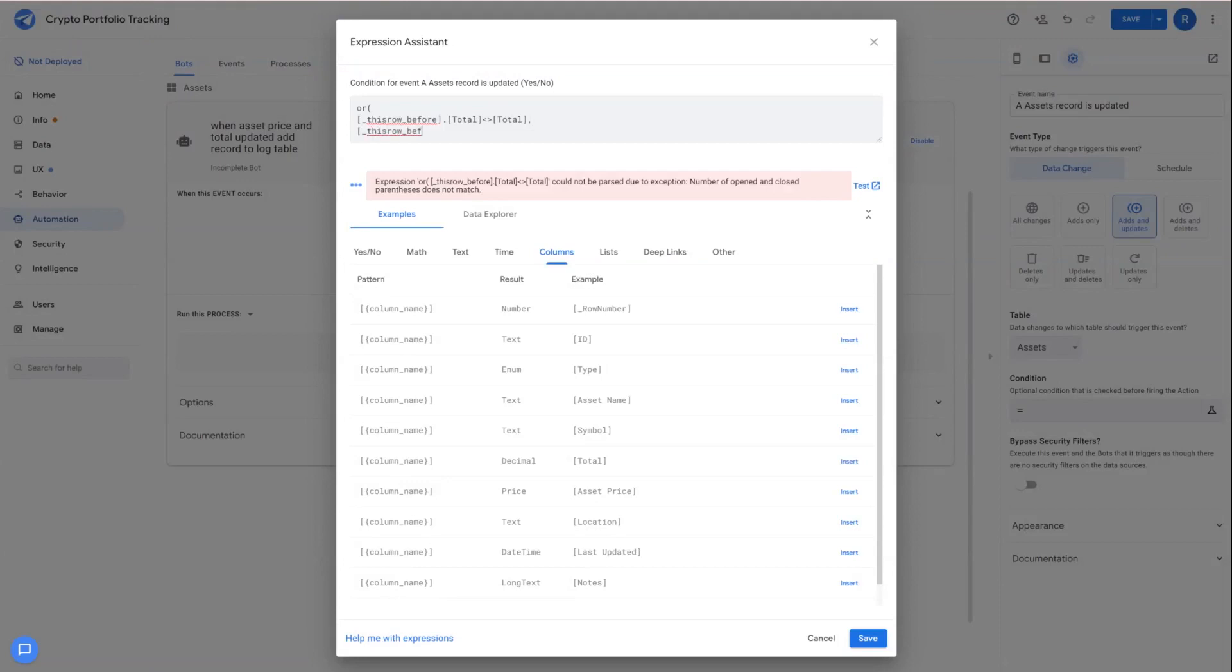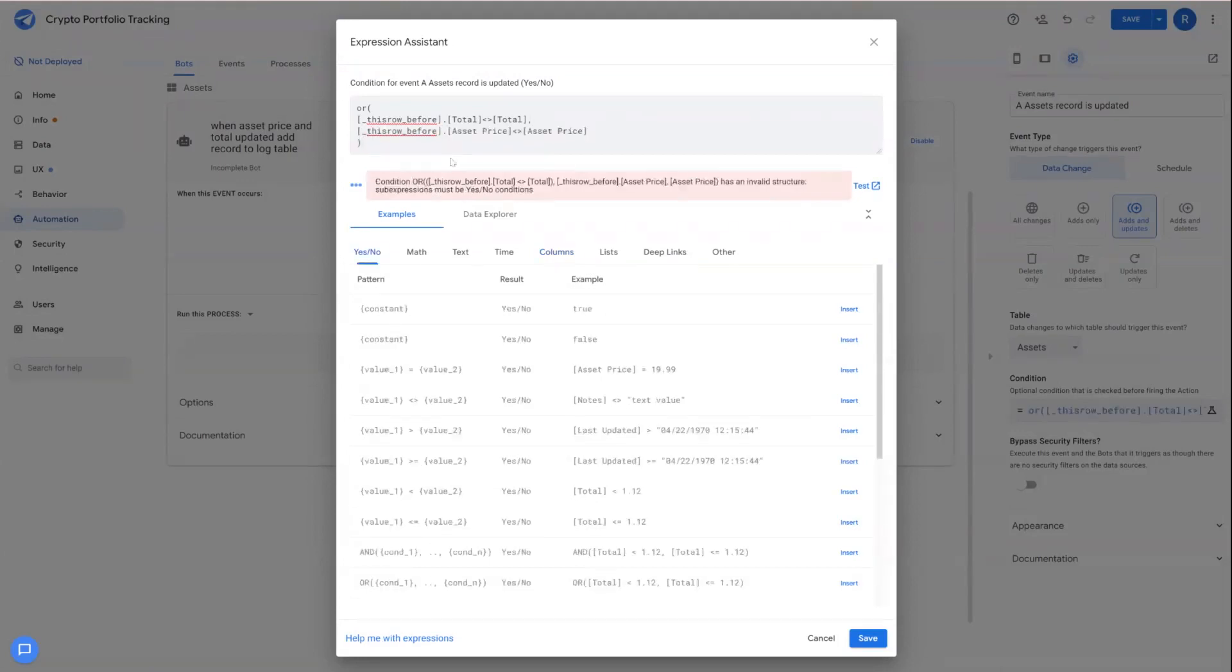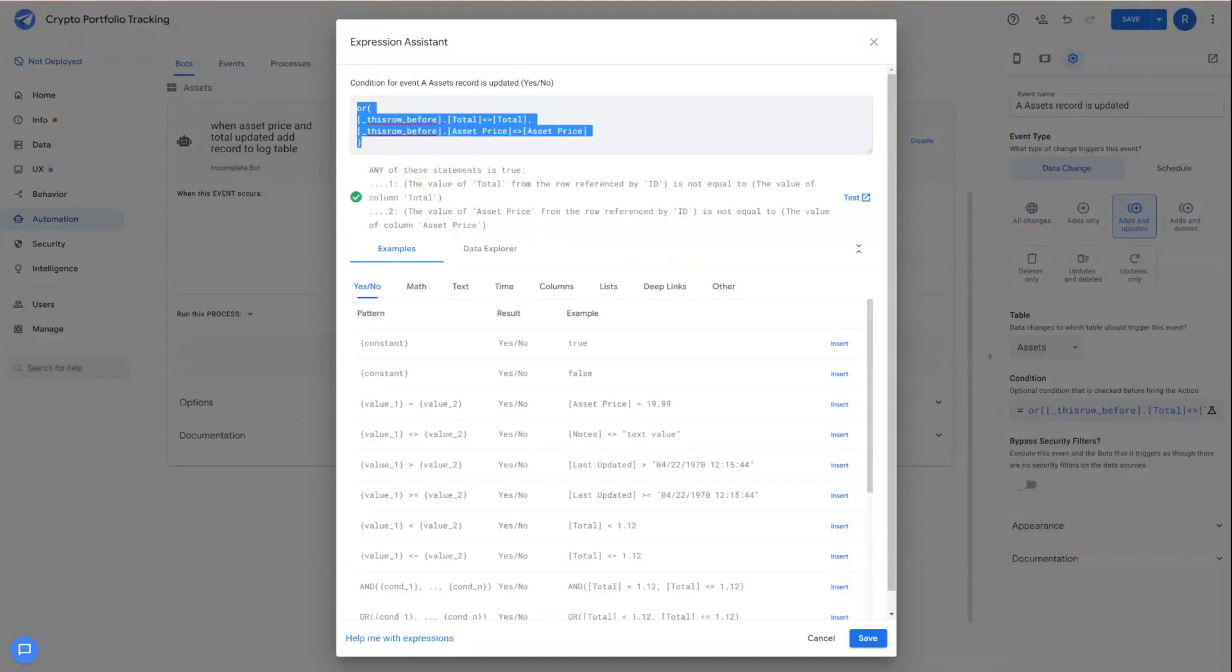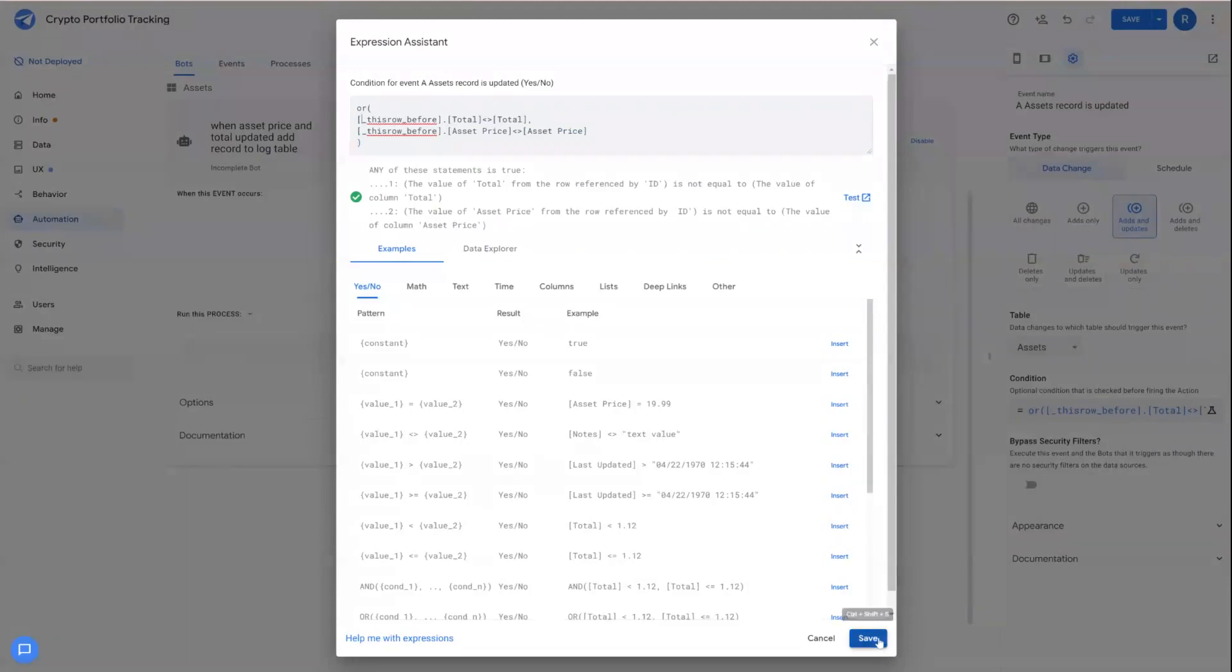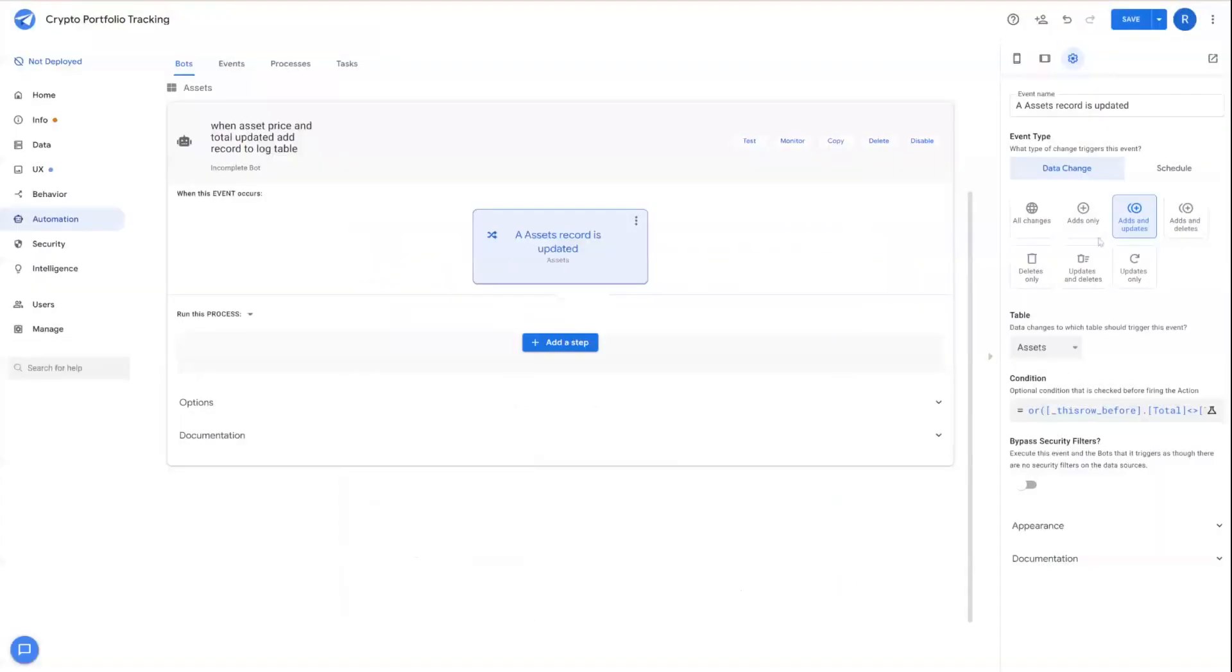And then the same thing we'll add for the asset price. And because this is an OR condition, only one of these two have to be true for this event to become valid. So we finish this event.